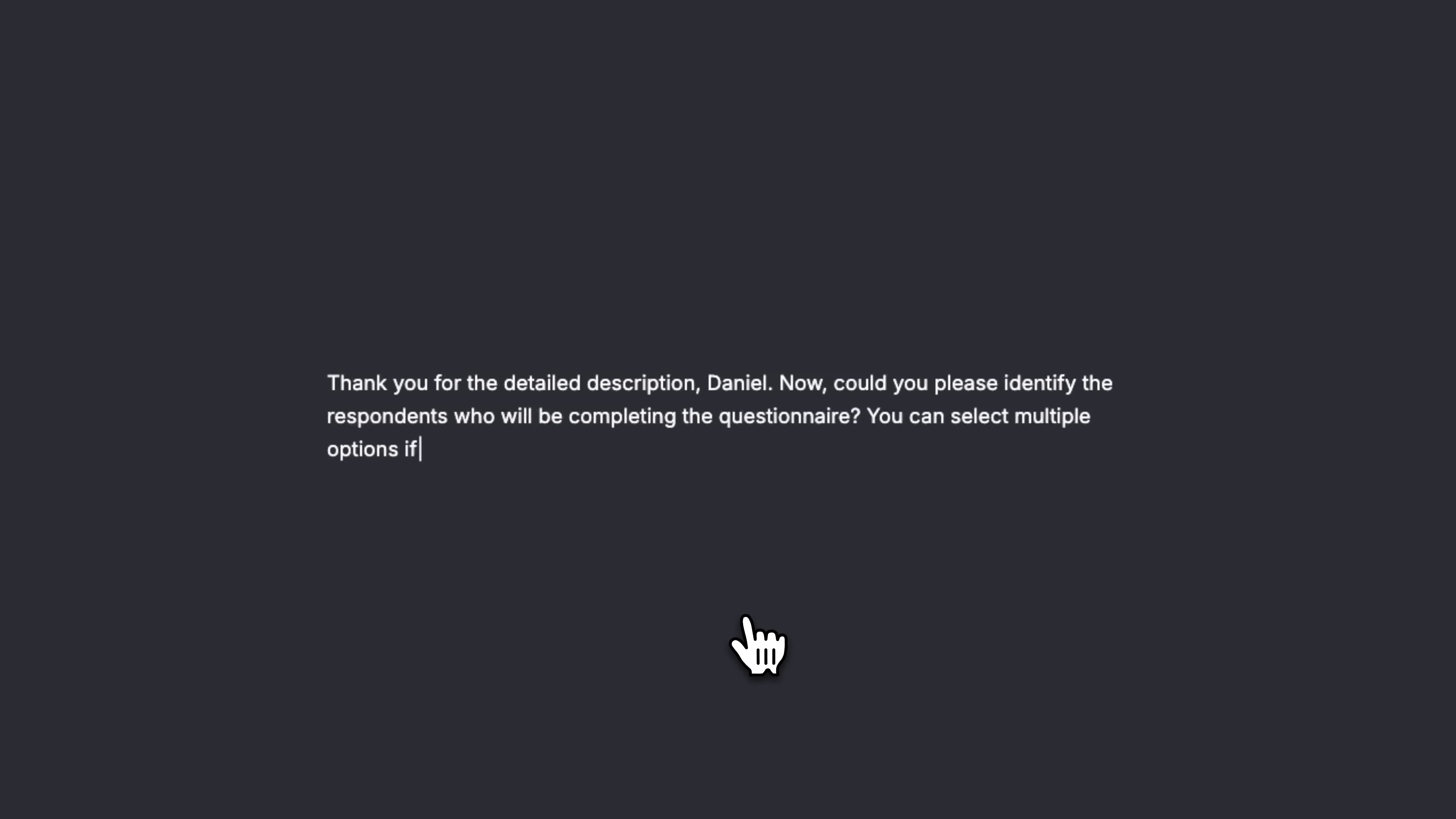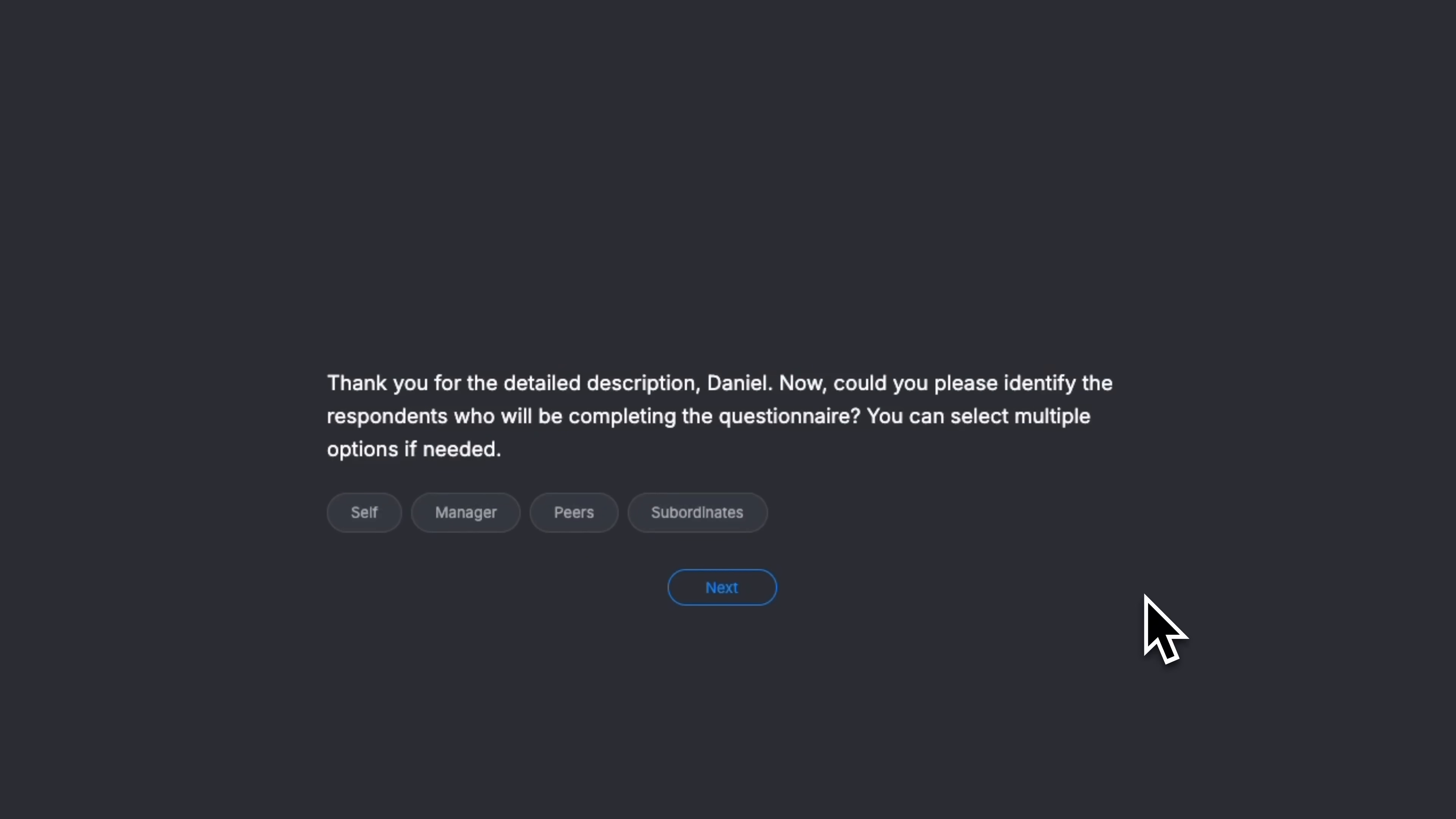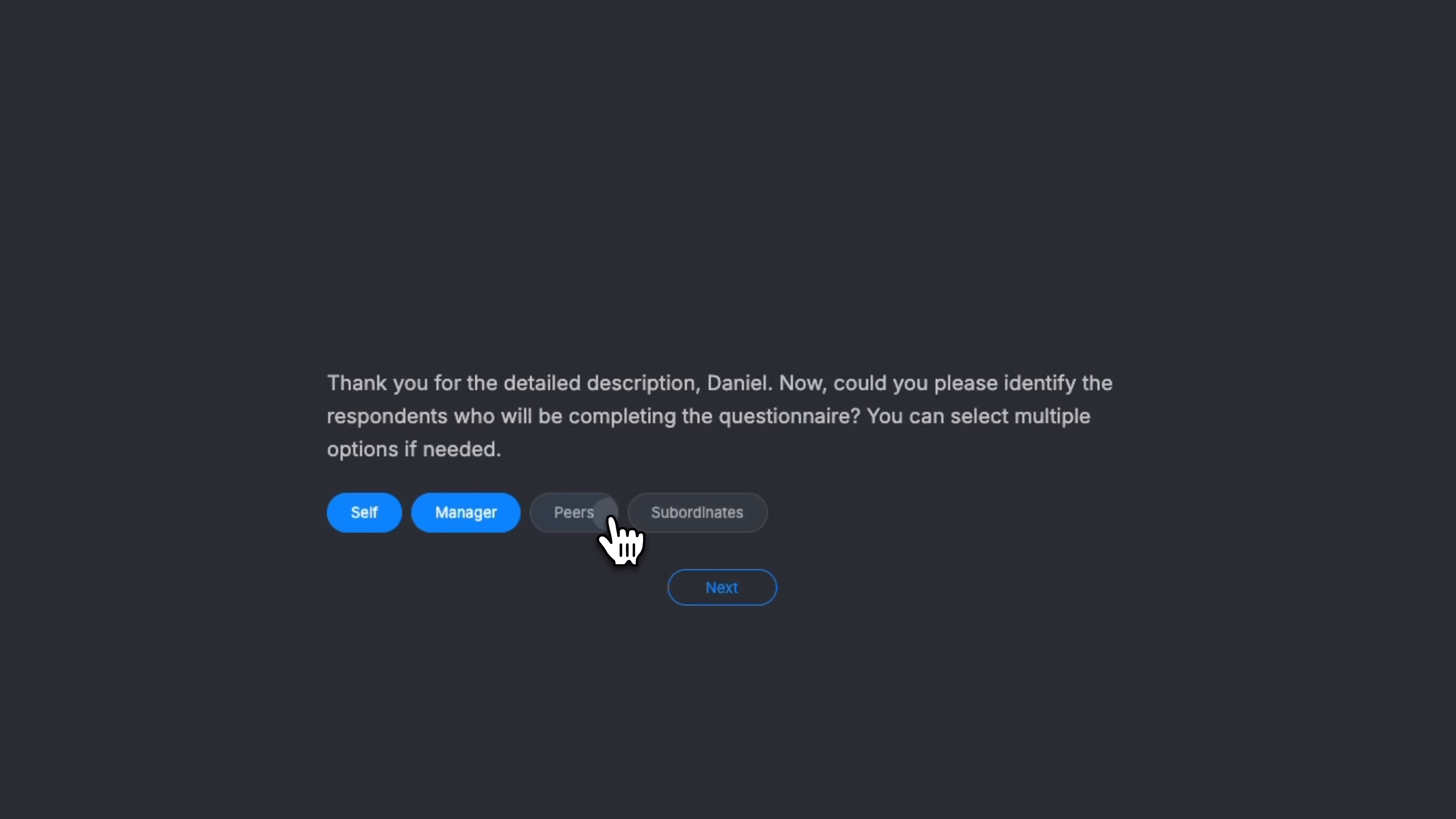The AI uses that role info to create targeted questions. At this stage, the system sets up a 360-degree feedback structure, which is super important for getting a fair evaluation. Different perspectives bring different insights. I'll select all four options here for a more complete review, guys, and the system automatically adapts the questions for each type of respondent.